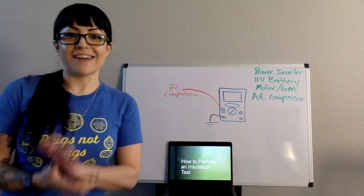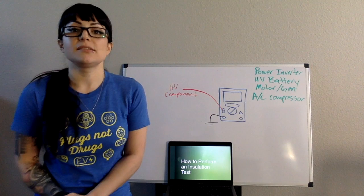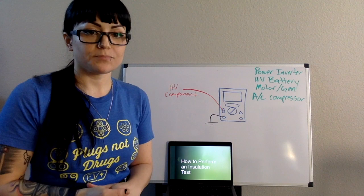Alright, last video for this one, promise. How to perform an insulation test. Again, last video I talked about it being a Fluke 1587, so that's what we're going to use to explain it.